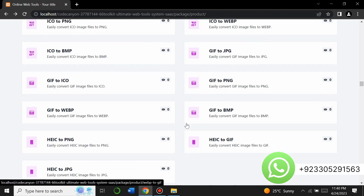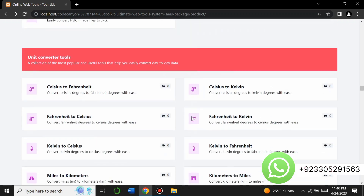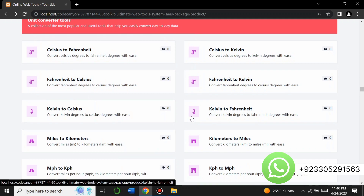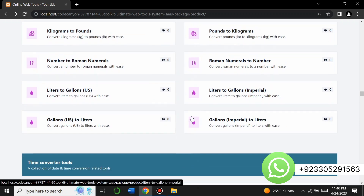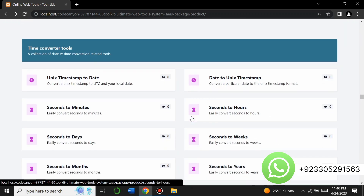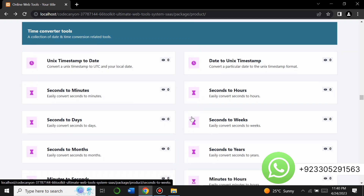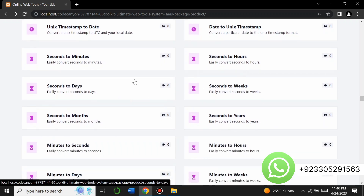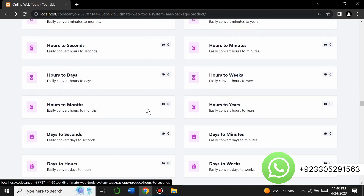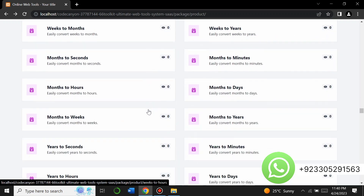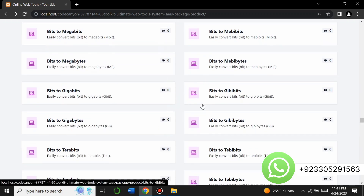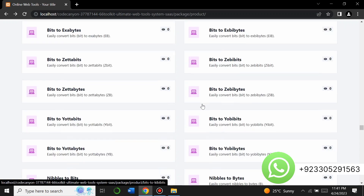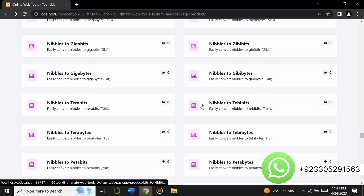There are unit converter tools — Celsius to Fahrenheit, Celsius to Kelvin, miles to kilometers, and more. There are time converter tools where you can convert seconds to weeks, seconds to days, seconds to minutes, and so on. There are also data converter tools — bits to nibbles, bits to bytes, bits to kilobytes, and many more.